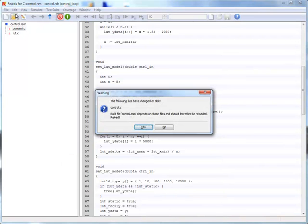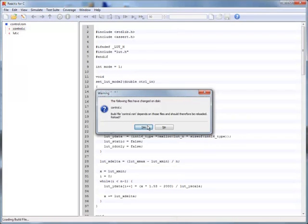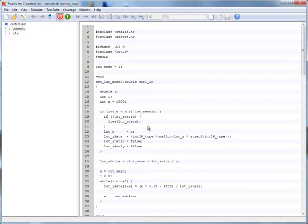After changes have been made to the code, Reactis needs to reload the project. Note that in this case, the error message from Tester was sufficient to diagnose the problem. We did not have to use Simulator.